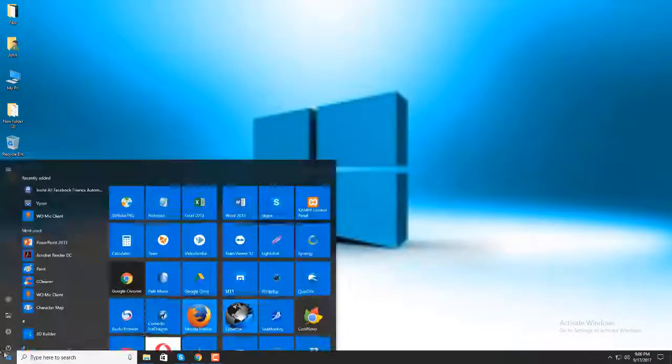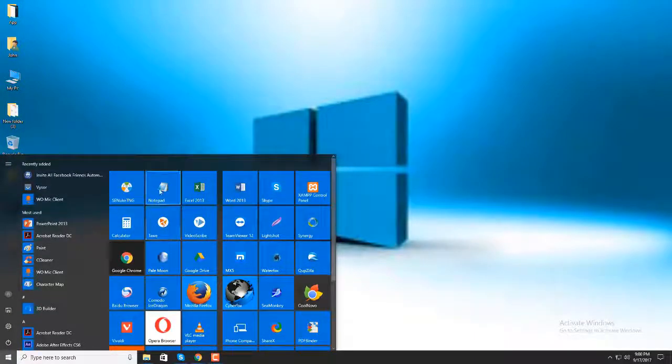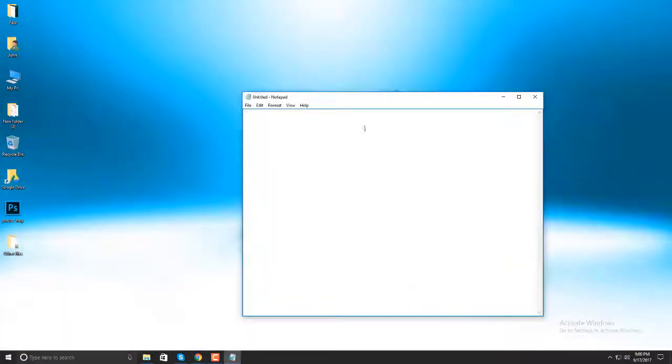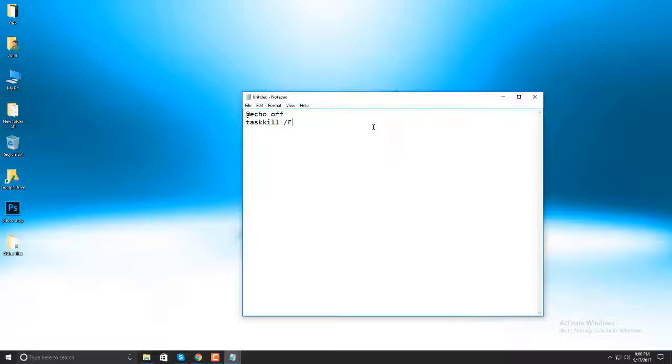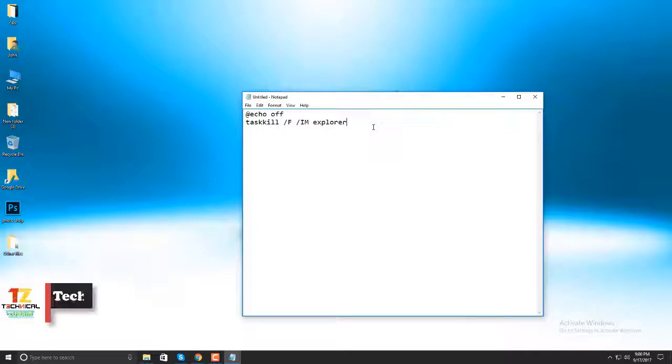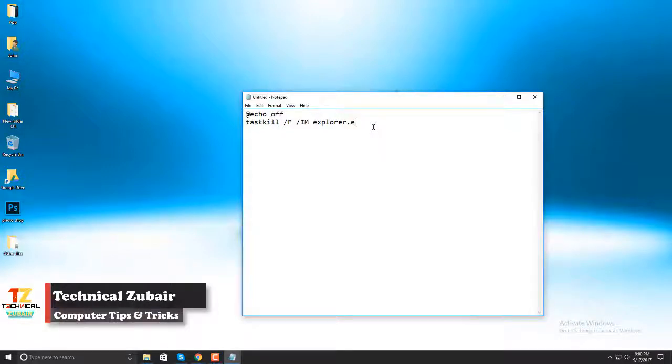Go to Start button and open a notepad. Write down there: @echo off, Enter. Then taskkill, space, slash F, space, slash IM, space, explorer.exe, Enter.